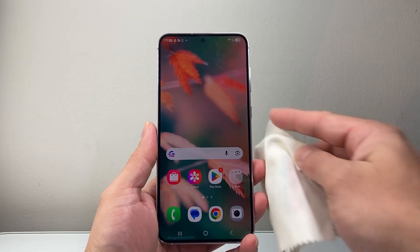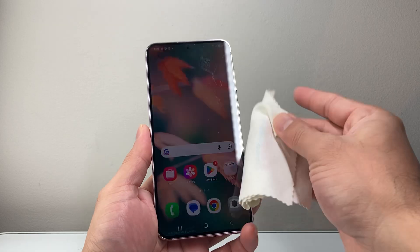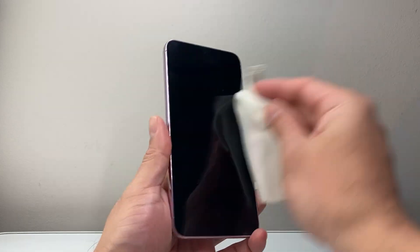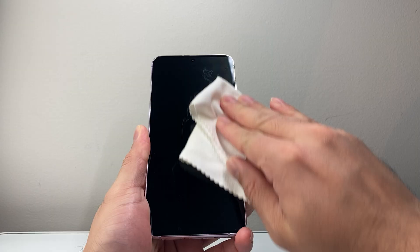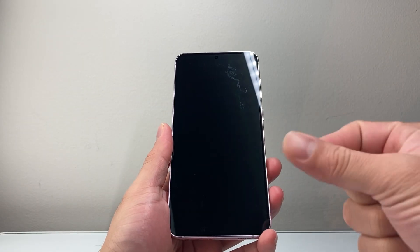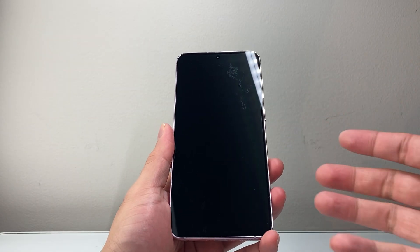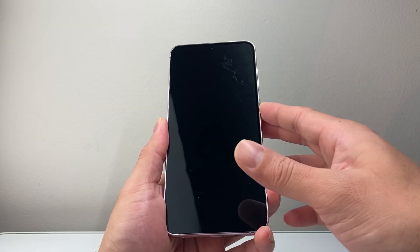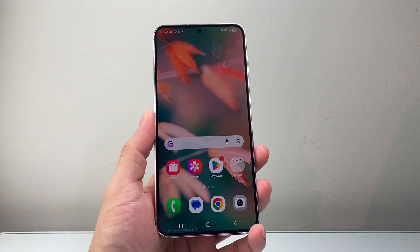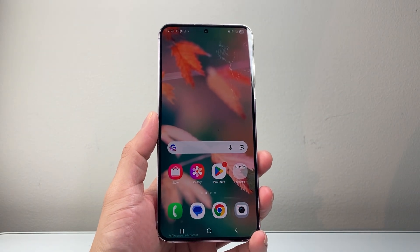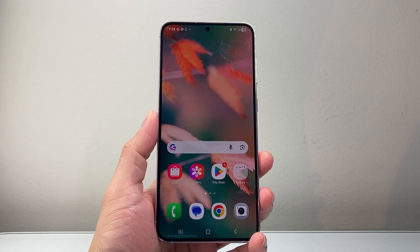Once your phone is without any case or screen protector, you want to make sure you clean the screen. Lock it, take a microfiber cloth, and clean it really well. Sometimes if you have residue, dirt, lint, or anything on the screen — oil from your fingers or anything that got on it — it's going to cause ghost touches. So rule that out by cleaning the front screen.